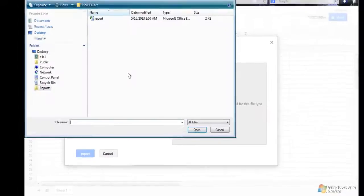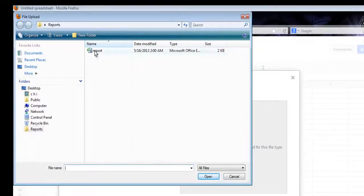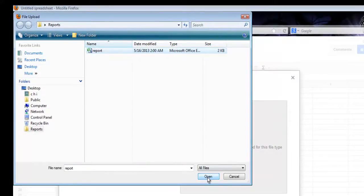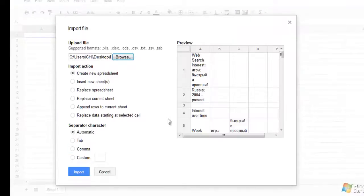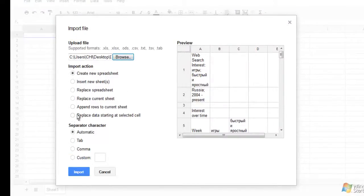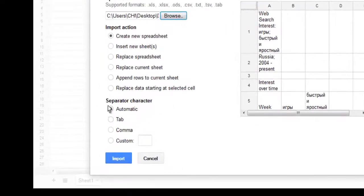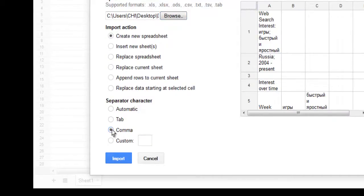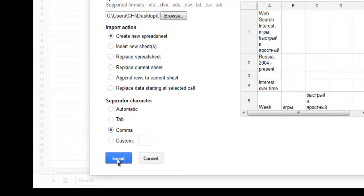Click on Browse to get the file, click that, and hit Open. You have certain import actions here, and for this tutorial, we are going to select Create New Spreadsheet. For the separator character, we're going to select Comma, and then click on Import.